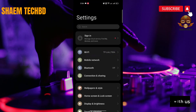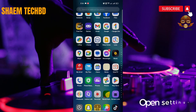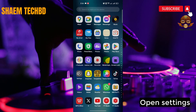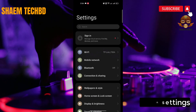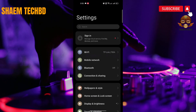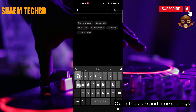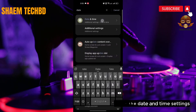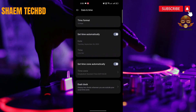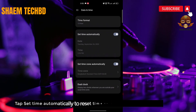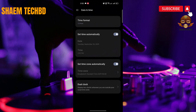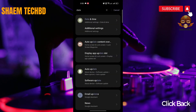Open Settings, then open the Date and Time settings. Tap 'Set time automatically' to reset the time to whatever location you are currently at, then click Back.